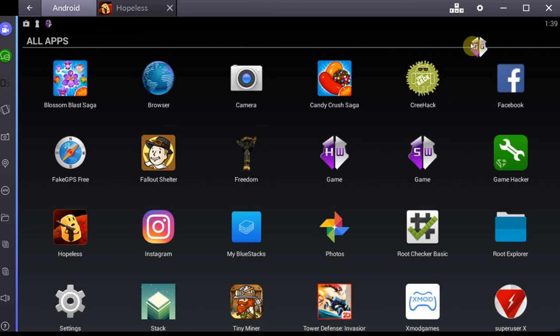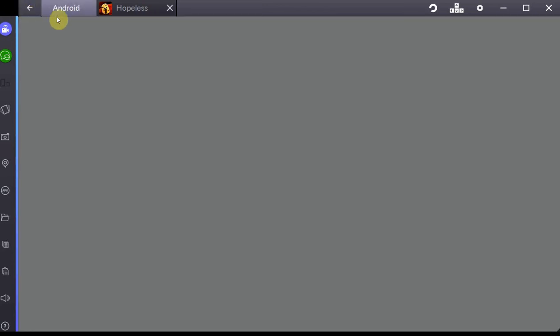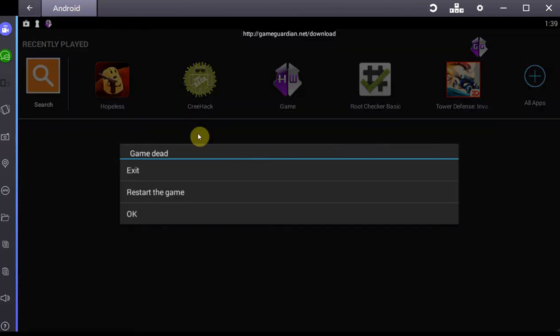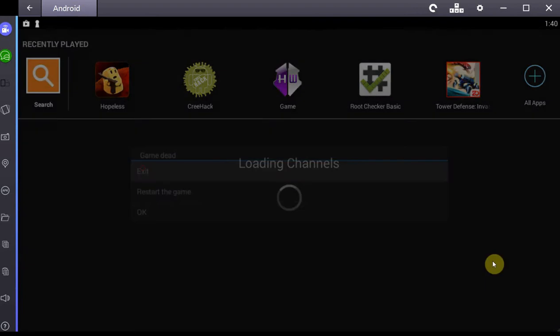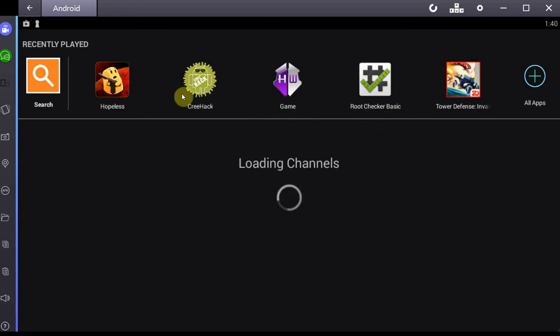If you've been trying to hack games on Android lately, you know that using just one singular app is likely not going to work for any particular game. What you're going to want to do is use as many apps as you possibly can to cover as many games as possible, so your chances of actually hacking a game are pretty high.